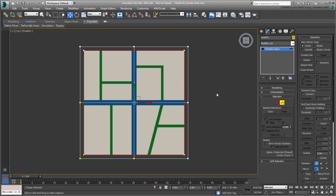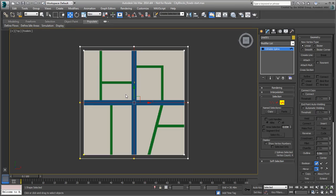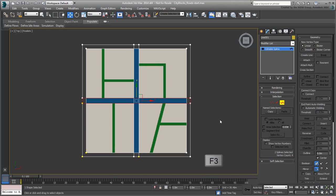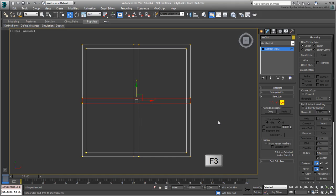Next, select the two center lines, check the Center Outline option and outline them by 14m. This is the total width of the center arteries, two lanes in each direction. Press F3 to temporarily hide the reference texture. To clean up the intersections, use the Trim command.